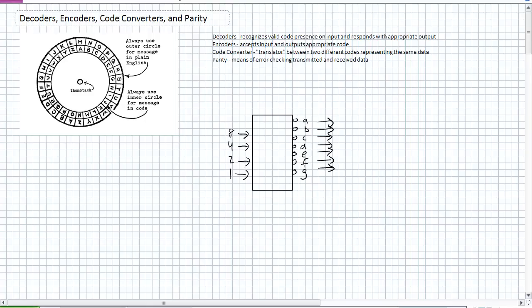What we're going to do is just kind of give a brief overview of these things because I have given you guys a lot of material already. If you guys want to research this in a little bit greater depth, I have got tons of material for decoders, encoders, code converters, and parity, more than enough to make you an expert in it. Okay, so let's just talk about each one of these.